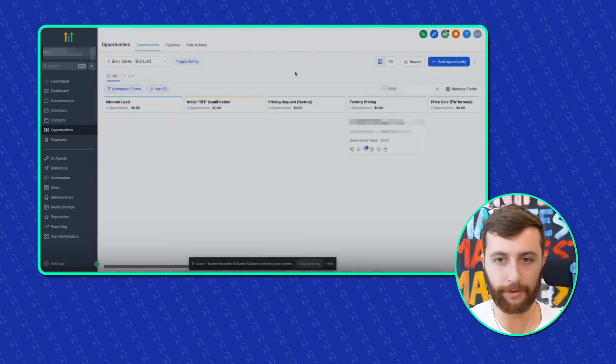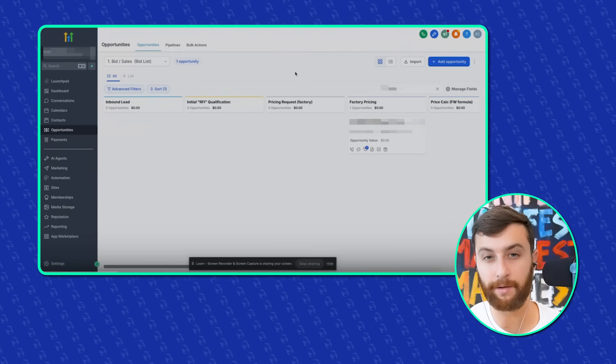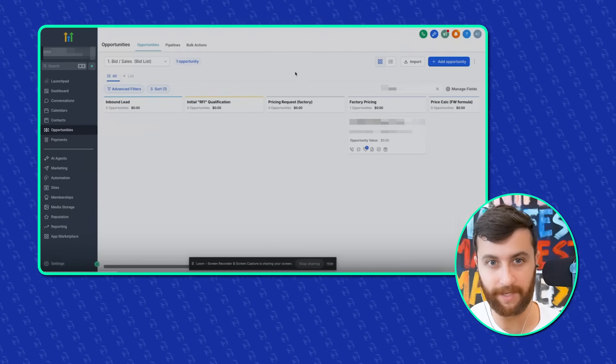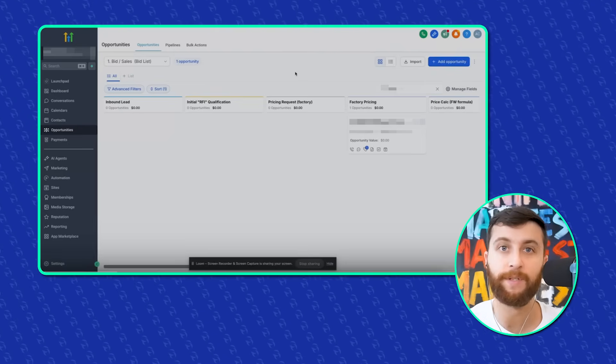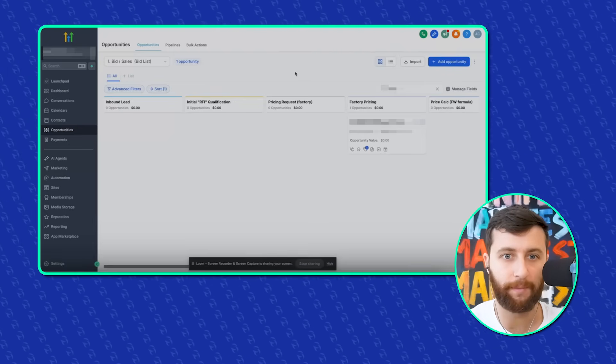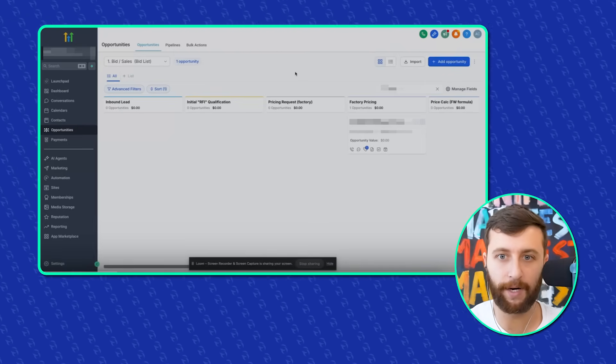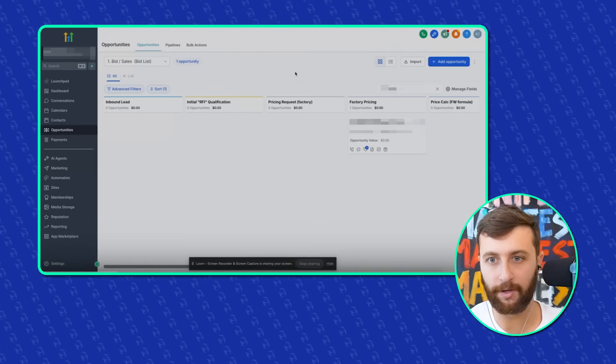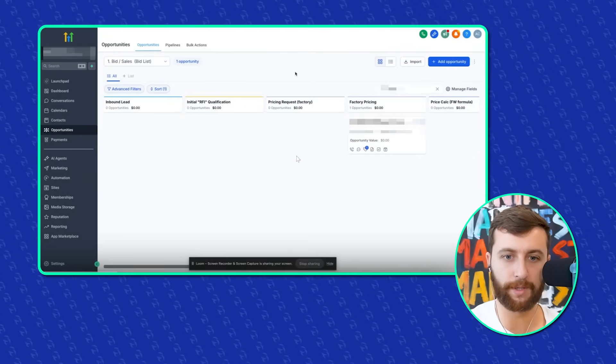We've filtered out everything. We made a custom example. One of my team members did. We have the different sections, right? We have leads, qualification, pricing, factory pricing, etc. So let's go through this.